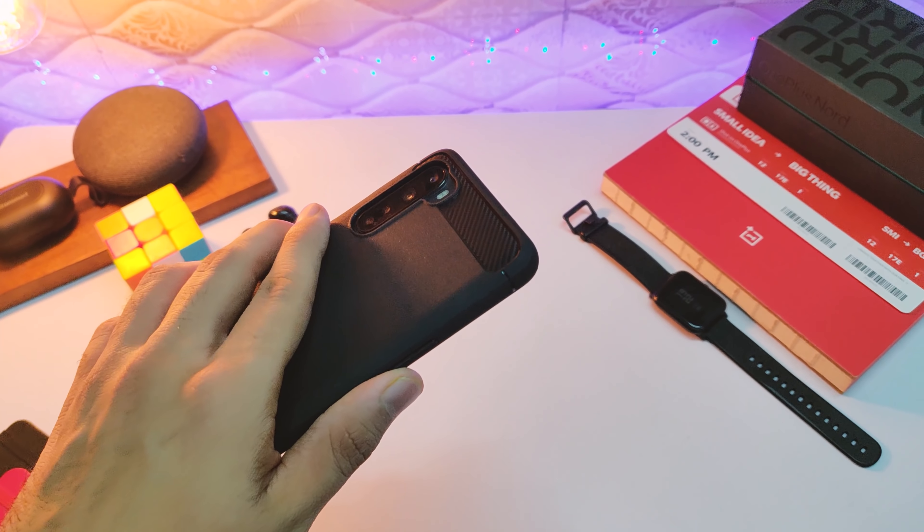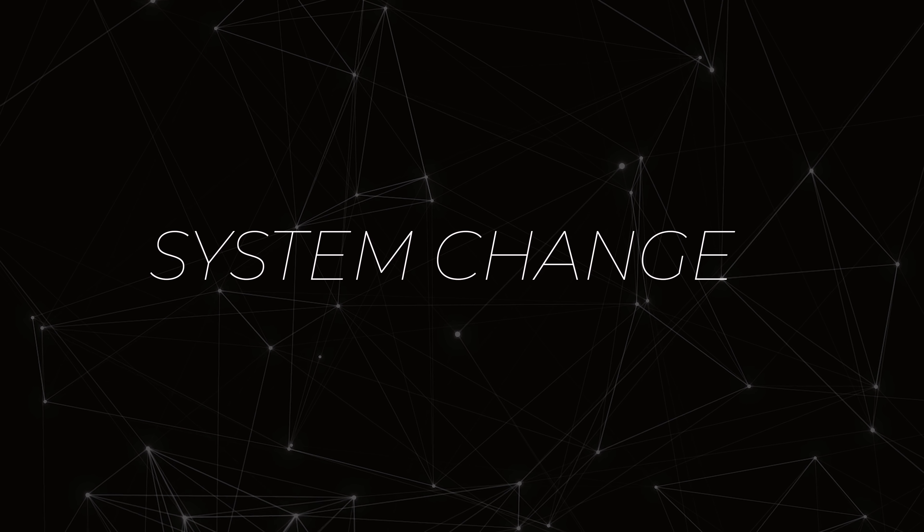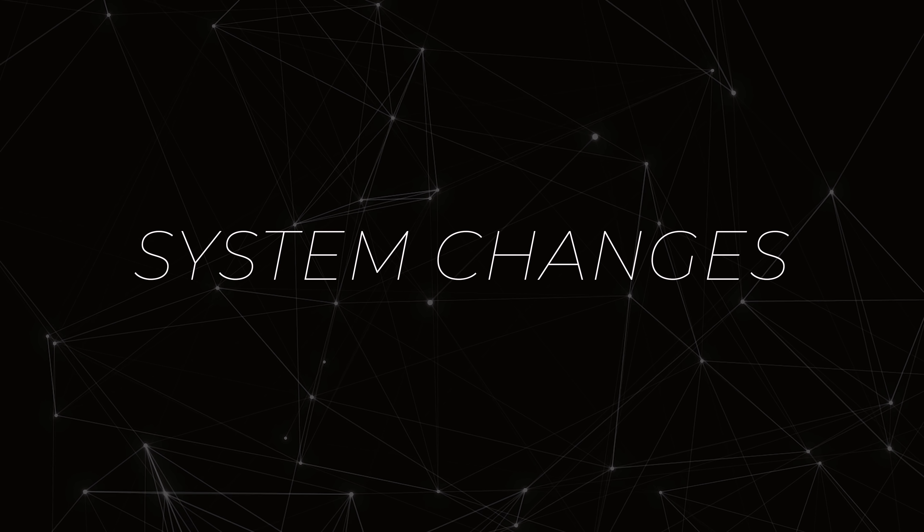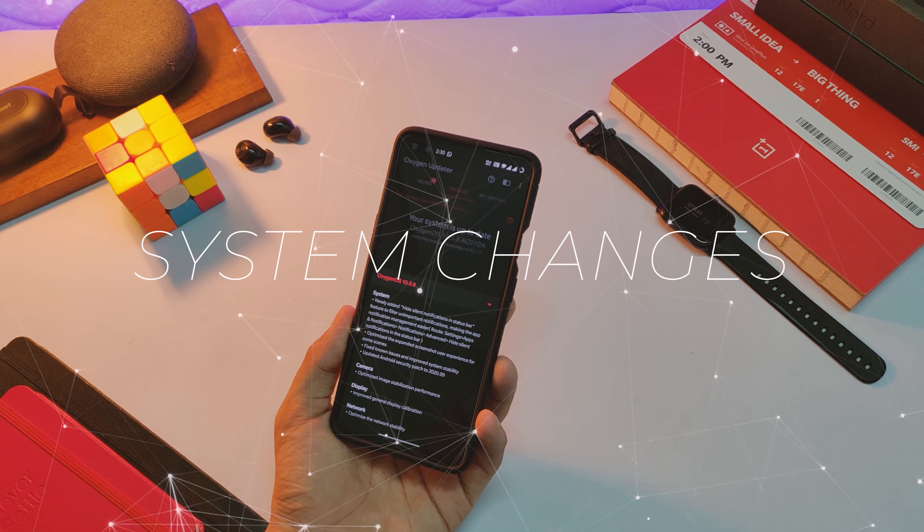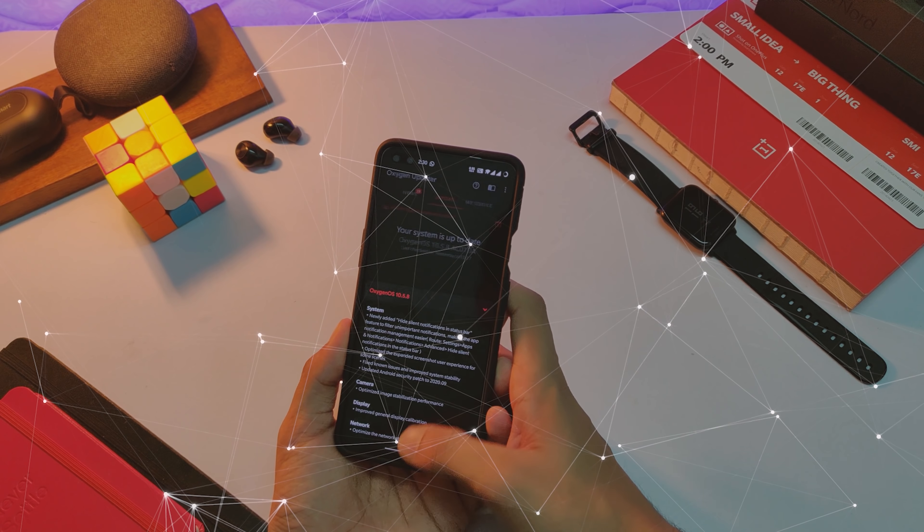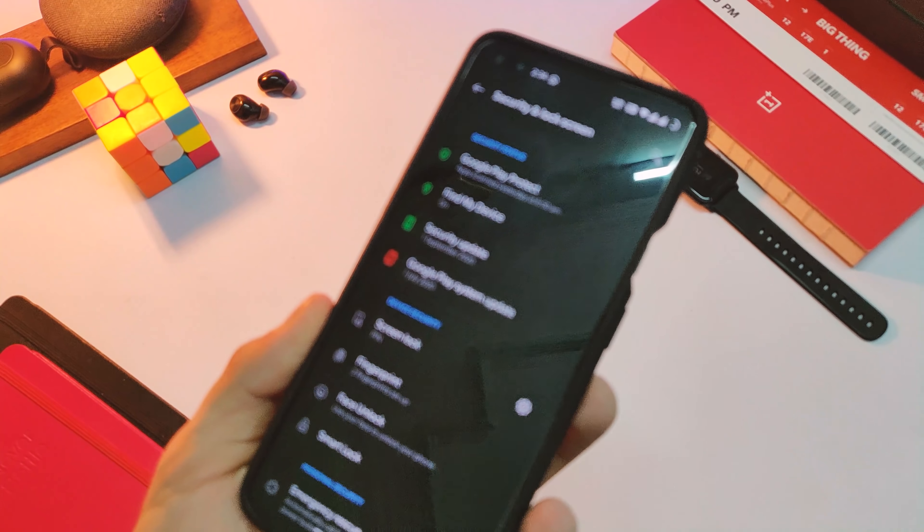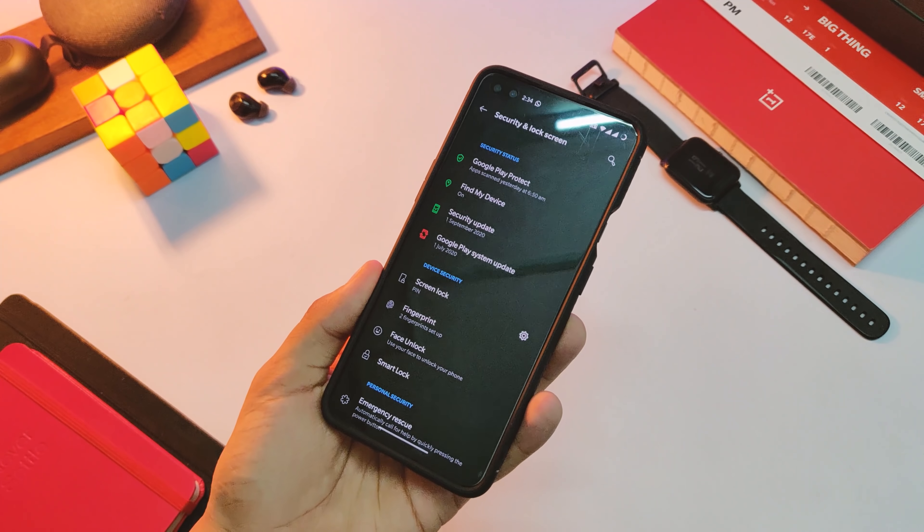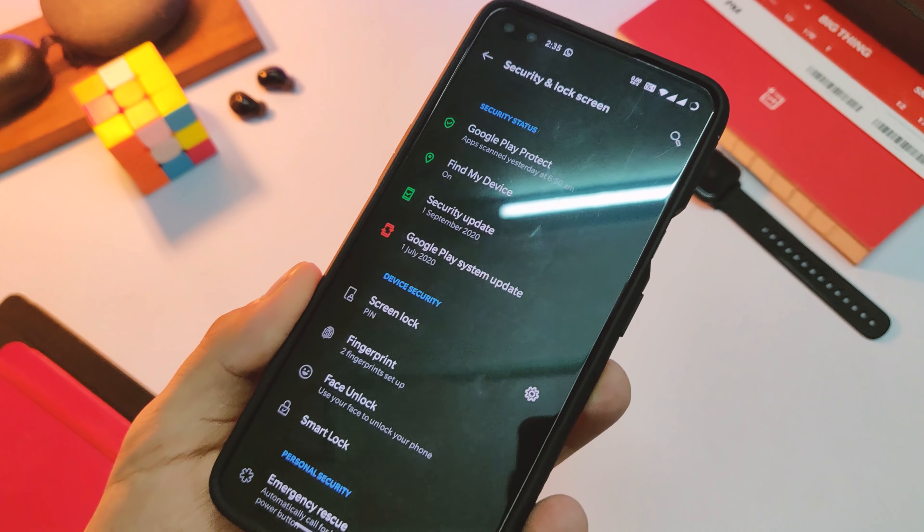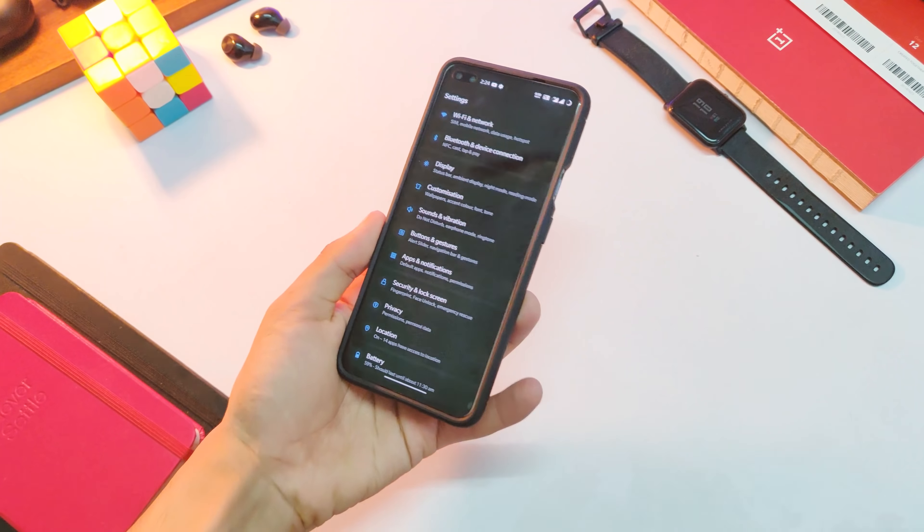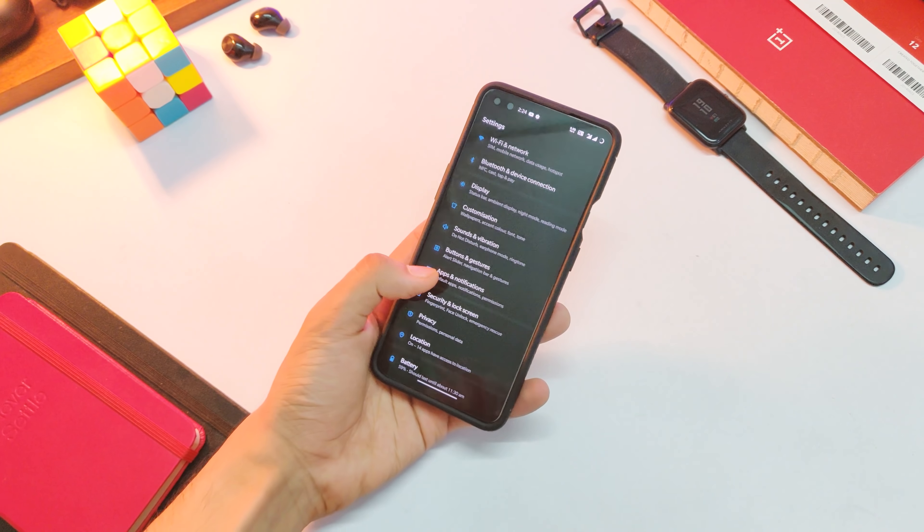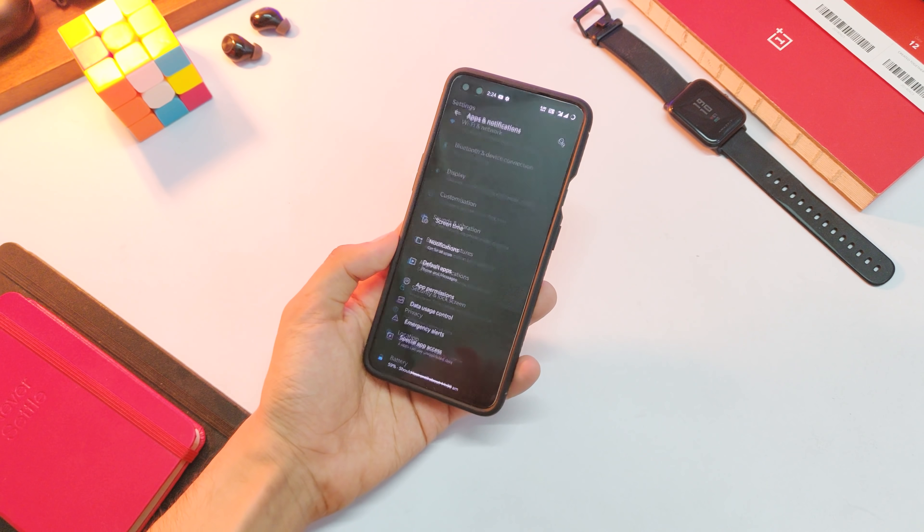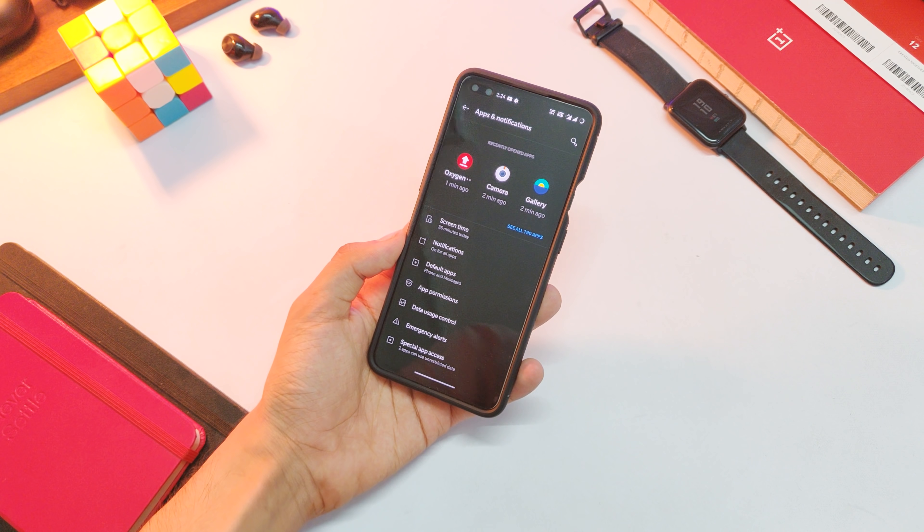Coming to the system part, here we have a lot of improvements. First, the security patch has been bumped up to September 2020, which was much required, so that's good to have. Other than that, we have the silent notifications option now.